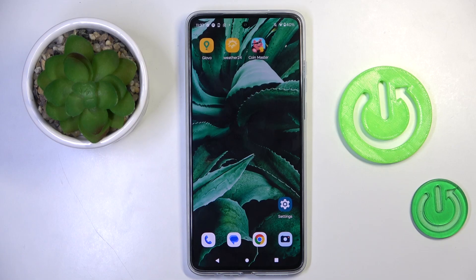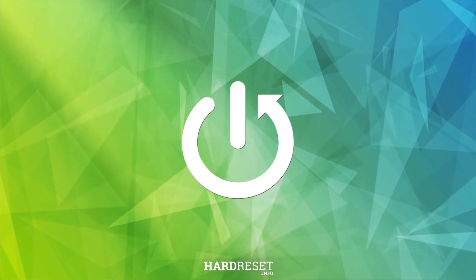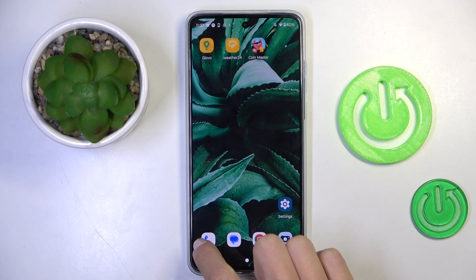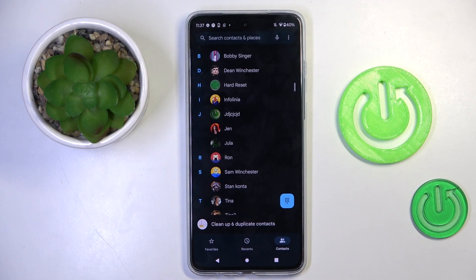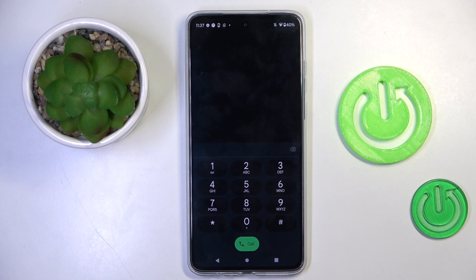Good morning guys. In front of me is the Motorola Moto G84, and let me show you how to use secret codes on this device. First of all, open your phone app, then click on the keypad, and let's start entering the codes.